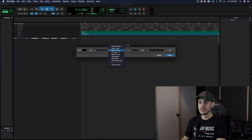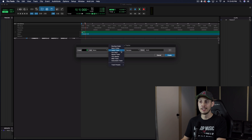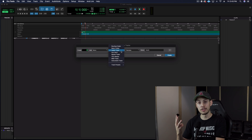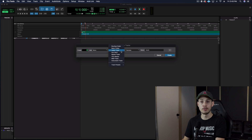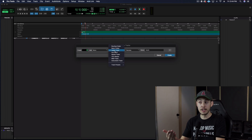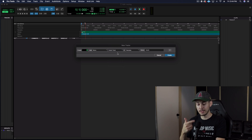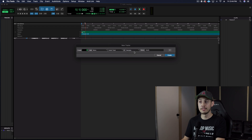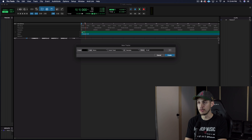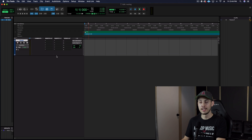There's audio tracks, folders, aux inputs, master faders, and all these other things. We're just going to be looking at three that are the most used when you're recording, mixing, or mastering. Your audio track is for recording audio. We want to record a vocal. Let's leave it at samples and go ahead and name it — let's say 'vocal' — and create.